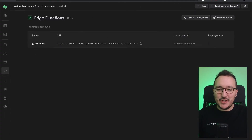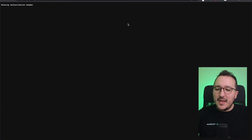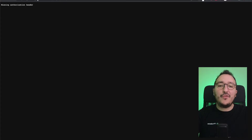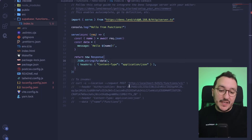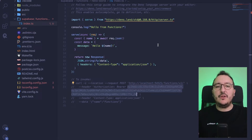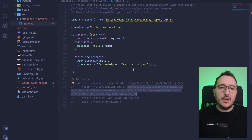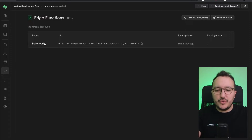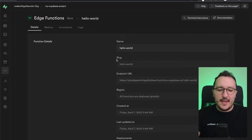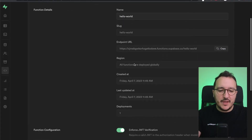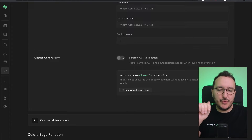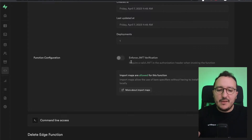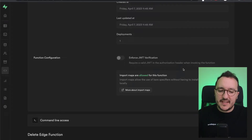Back in the Supabase dashboard under Edge Functions, I can see my function is there. I copy the URL and open it in the browser — I get 'missing authorization header' because I can't call the function without being authorized. To test it, I can click on the function, find the 'Enforce JWT verification' option, and disable it just for this example. Please don't do this for functions you use in production, as anyone could call your function.